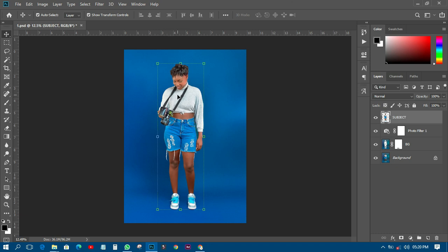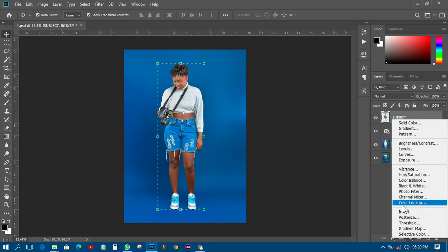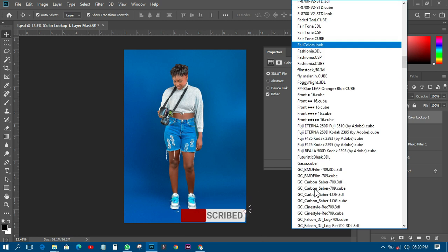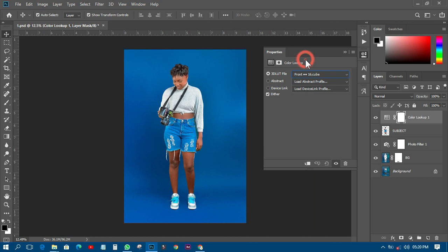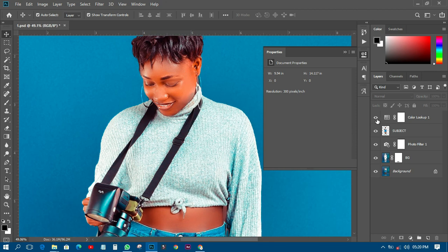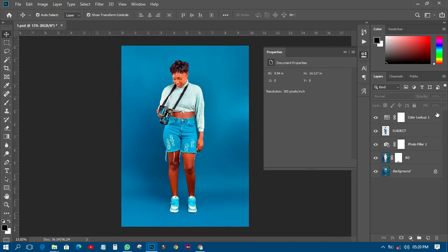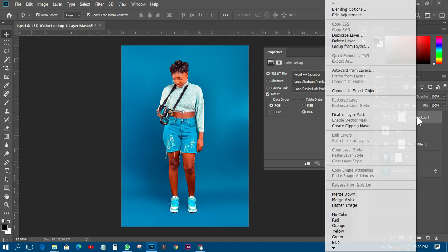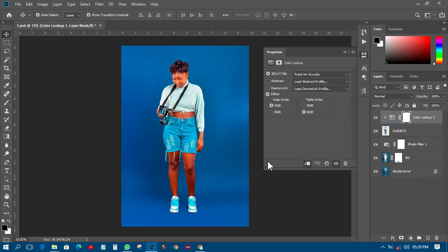Now you can start working with the subject itself by adding color to it. Go to Adjustment Layer > Color Lookup and choose a LUT — I have many to choose from. Let's use 'Futuristic Bleak'. The image looks more beautiful. This is before and this is after. You can reduce the opacity to taste. If you don't want the Color Lookup to affect the background, right-click and choose Create Clipping Mask so it only applies to the person.